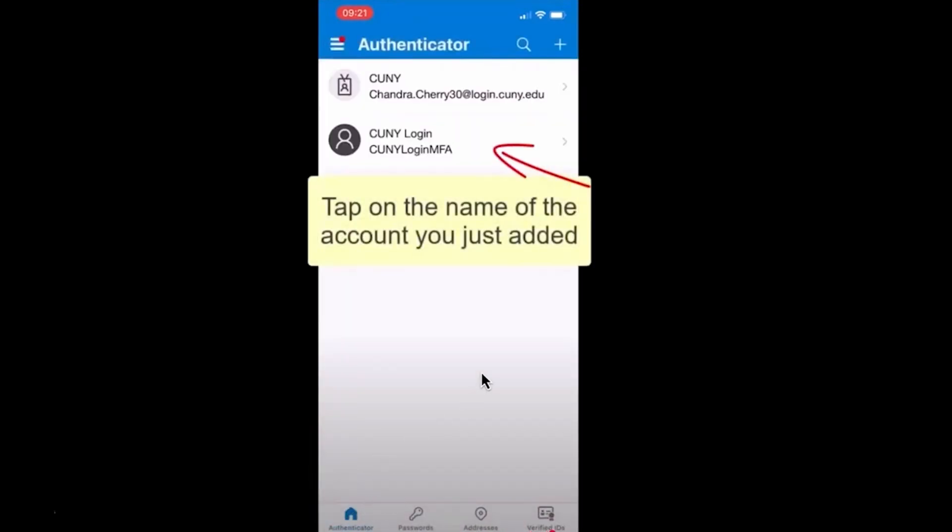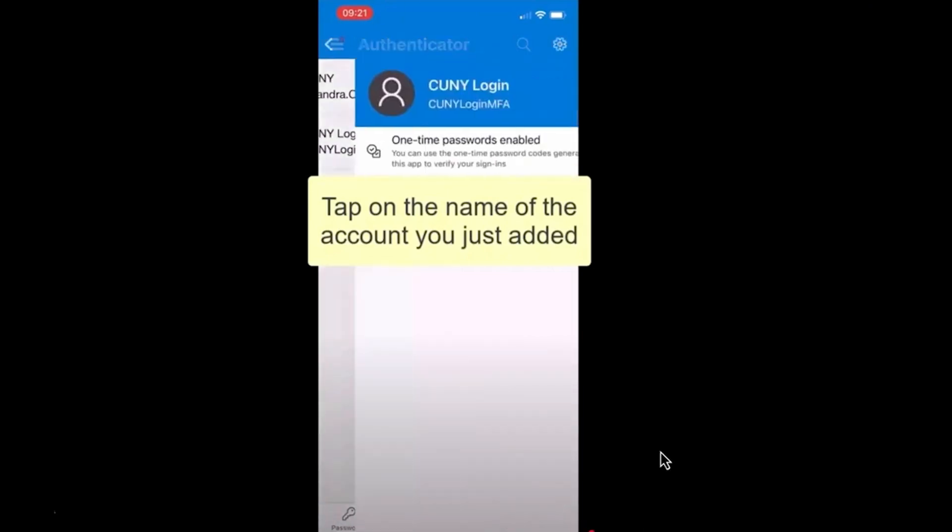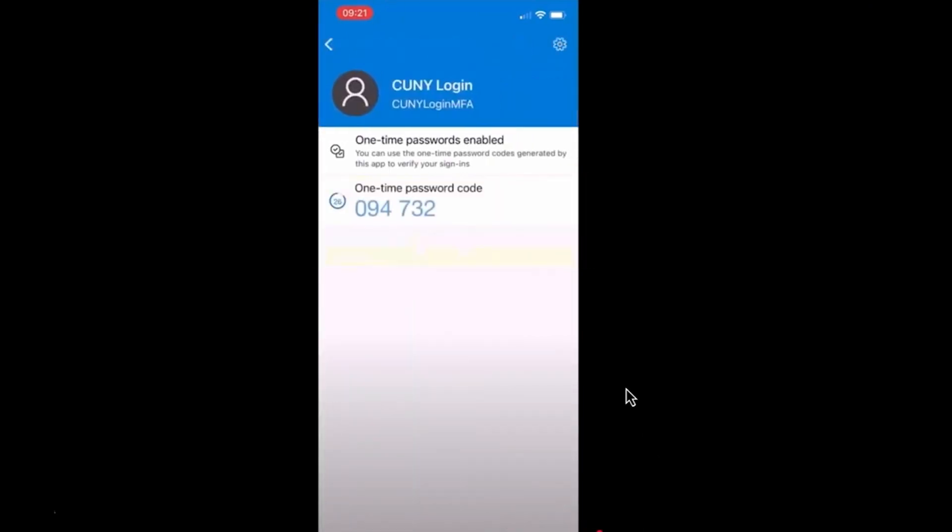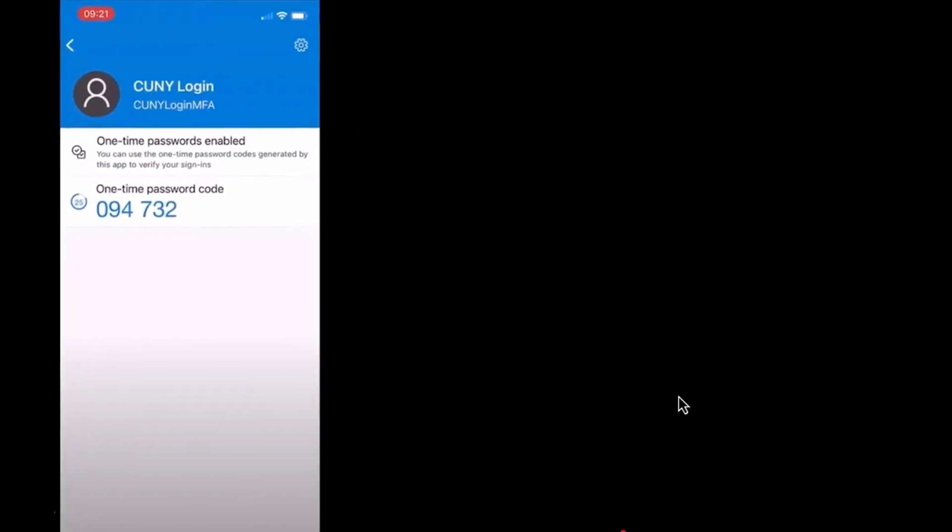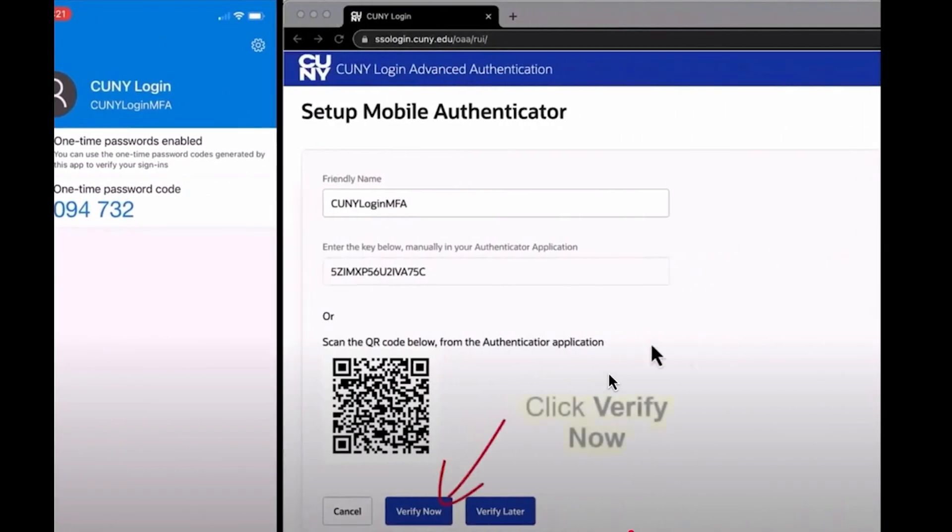Tap the name of the account you just added to Microsoft Authenticator earlier. You'll see a six-digit number referred to as your one-time password code. Go back to your web browser.